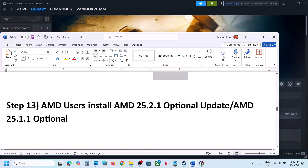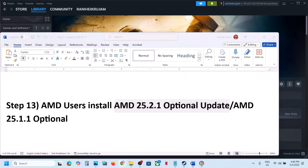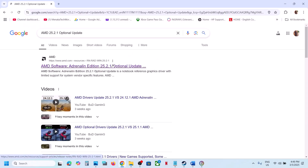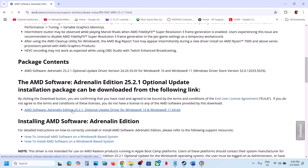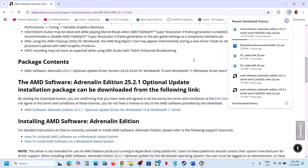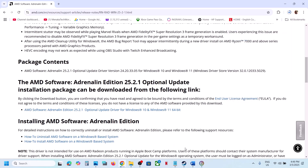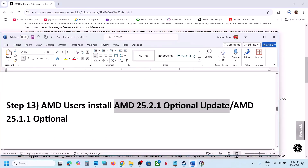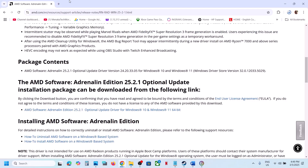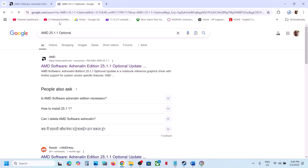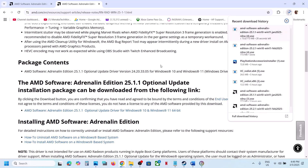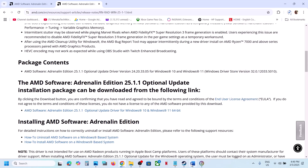This next step is for AMD users. You can install the AMD optional update — AMD 25.2.1. Go to the AMD website and install it, restart your computer, and launch the game. If that does not work, you can also try the AMD 25.1.1 optional update. Search for it on Google, go to the AMD website, download and run the EXE file, restart your computer, and launch the game.